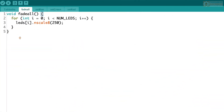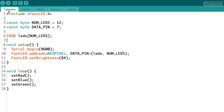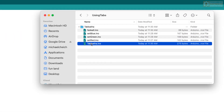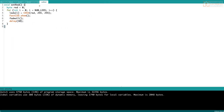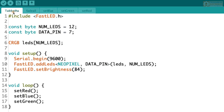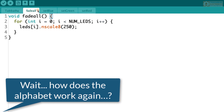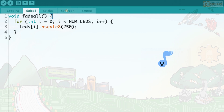Now I've got Tabitha, fade all, set blue, set green, and set red tabs — I've uploaded it and everything is working just as before. Looking at the folder, all we have is multiple .ino files in one enclosing folder named Tabitha. The tabs are alphabetically organized, except the first sketch always stays at the far left. The rest are in alphabetical order: F before S, B before G, G before R.